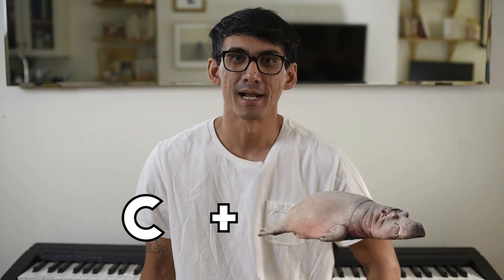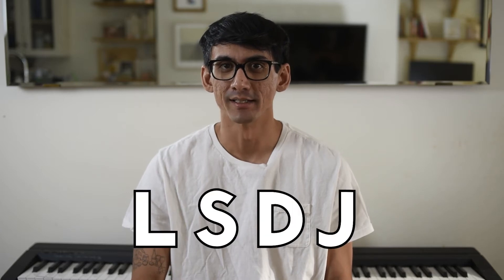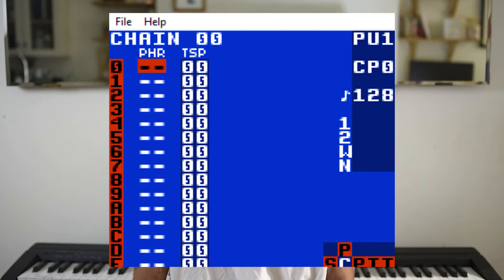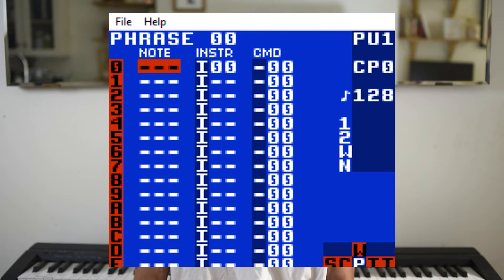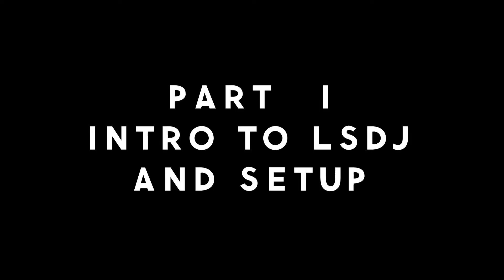Hey, what's up, everyone? I'm Chipopotamus, and I make music with a Game Boy. In this series of videos, I will be teaching you LSDJ. We'll do this by creating a song step by step, and along the way we'll learn all of the basics of LSDJ. By the end of the series, you'll have a solid understanding of LSDJ and the ability to create music on a Game Boy.